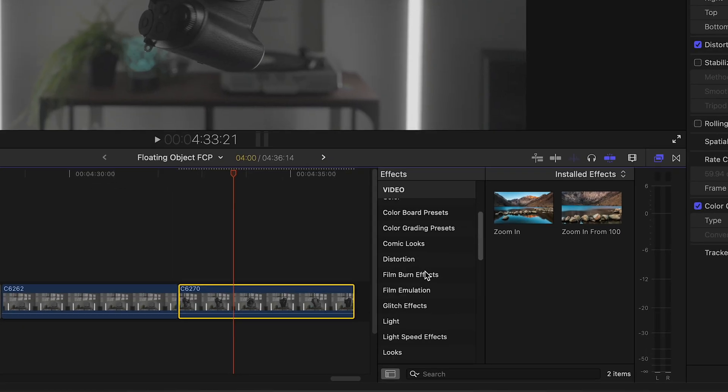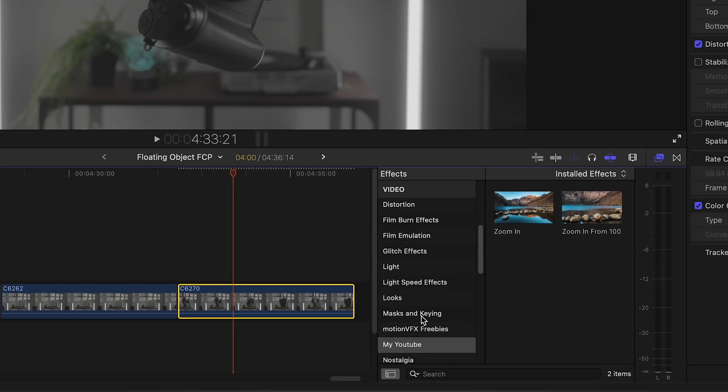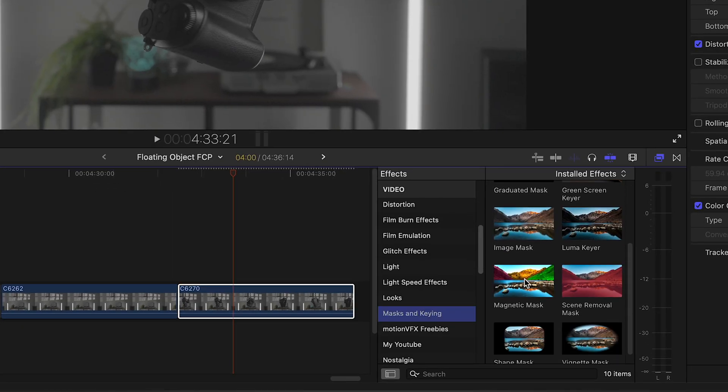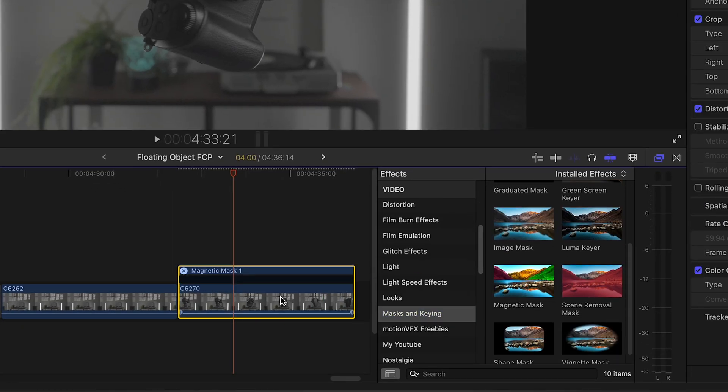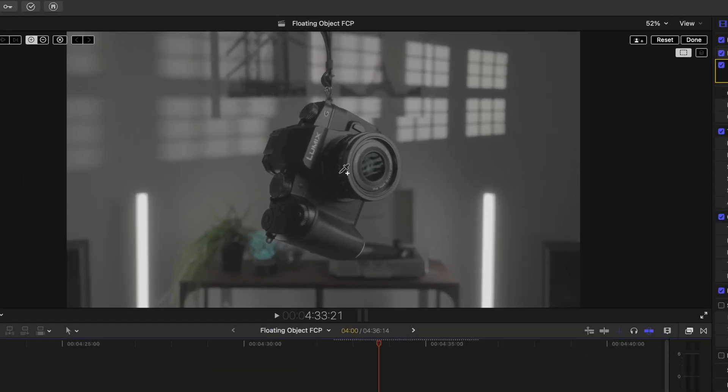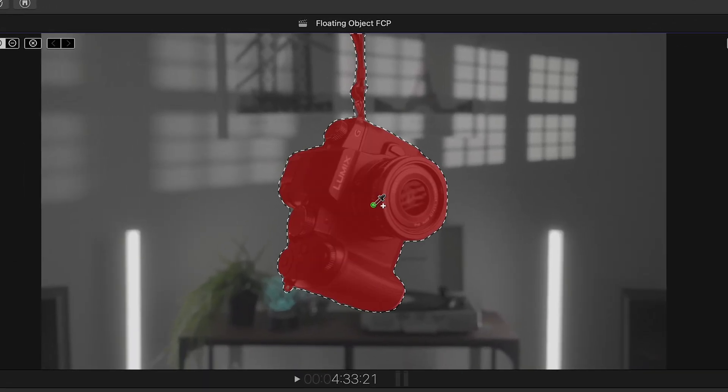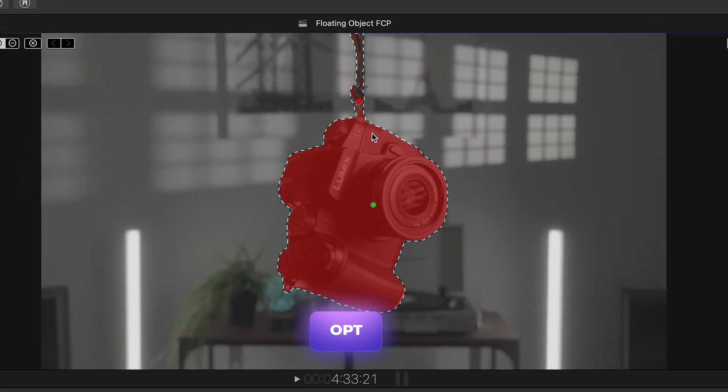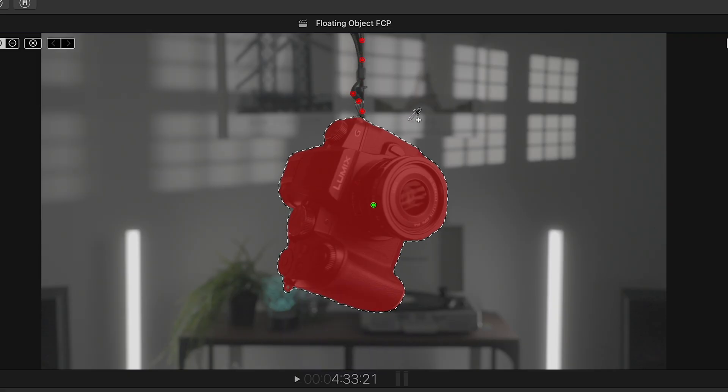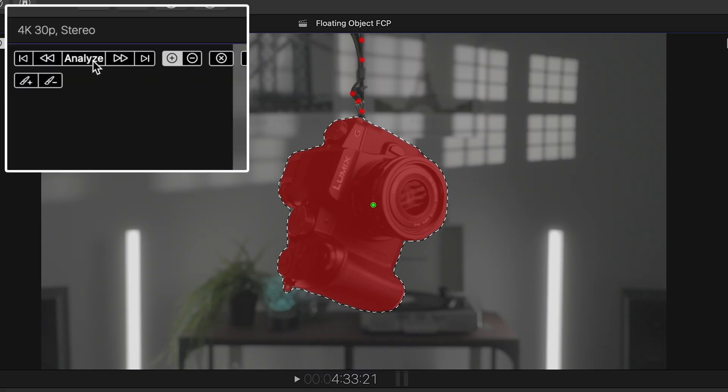Go to Effects Browser and look up for Magnetic Mask and apply it onto your second clip with an object. Select your object with the dropper, hold Option key to remove parts you don't need, and click Analyze.